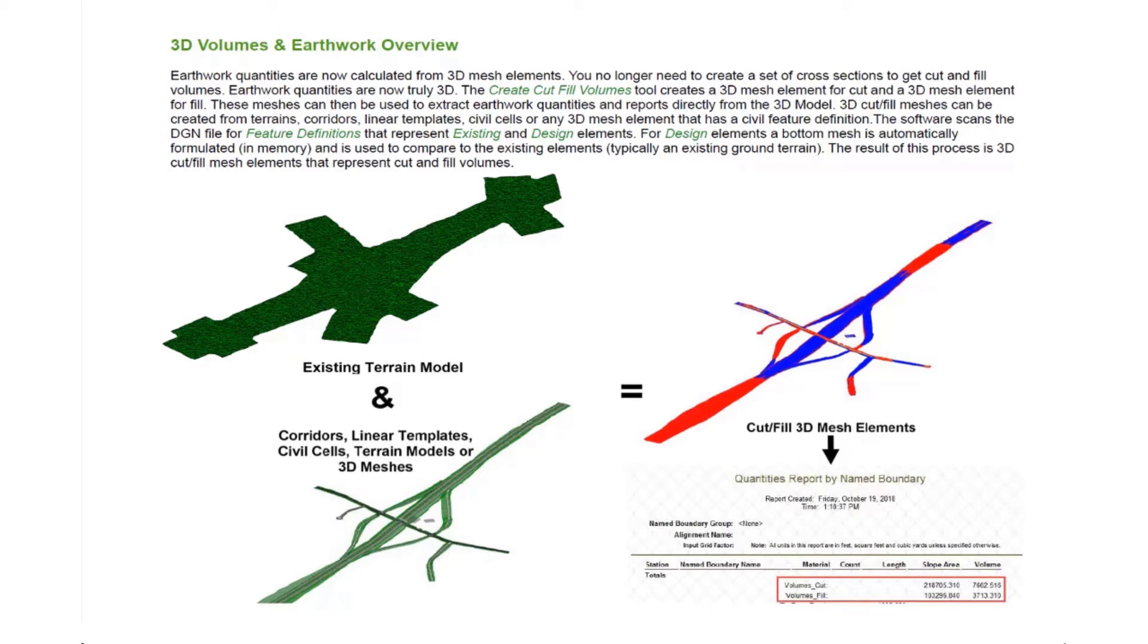The 3D cut fill meshes can be created from terrains, corridors, linear templates, civil cells, or any 3D mesh element that has a civil feature definition. The software scans the DGN file for feature definitions that represent existing and design elements.